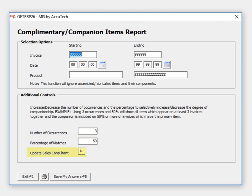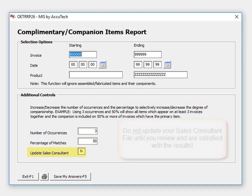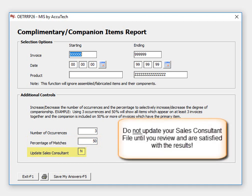Finally, the update the sales consultant question allows you to take the information contained on the report and automatically set up complimentary items in your system. We recommend you initially answer no to this question so you can study the results, then adjust your definition, number of occurrences, and percentage matches to meet your needs.